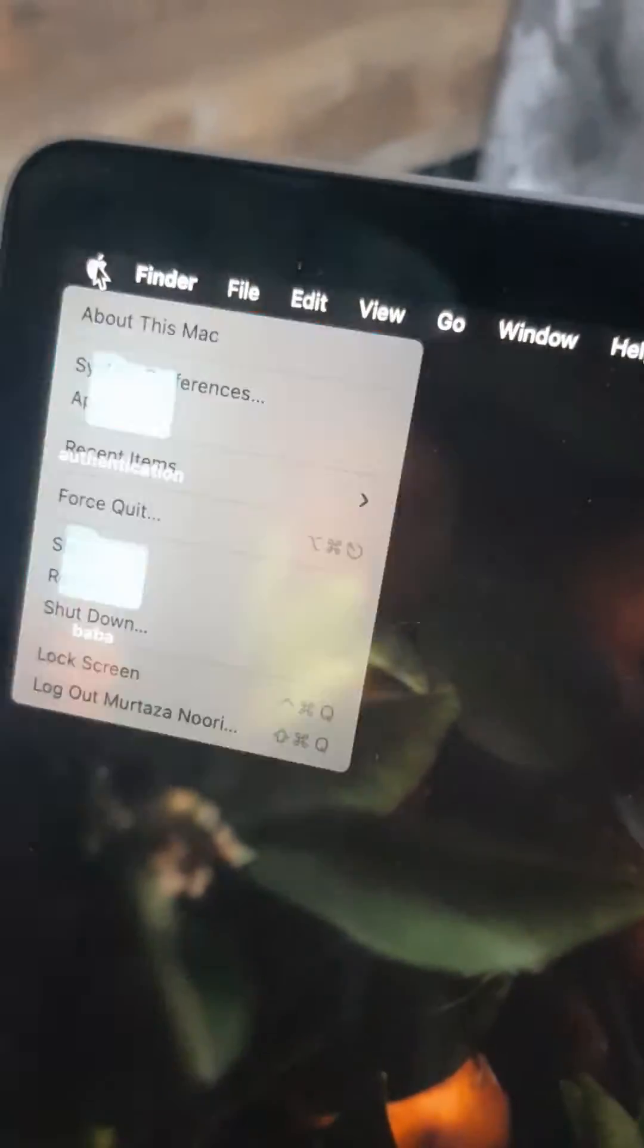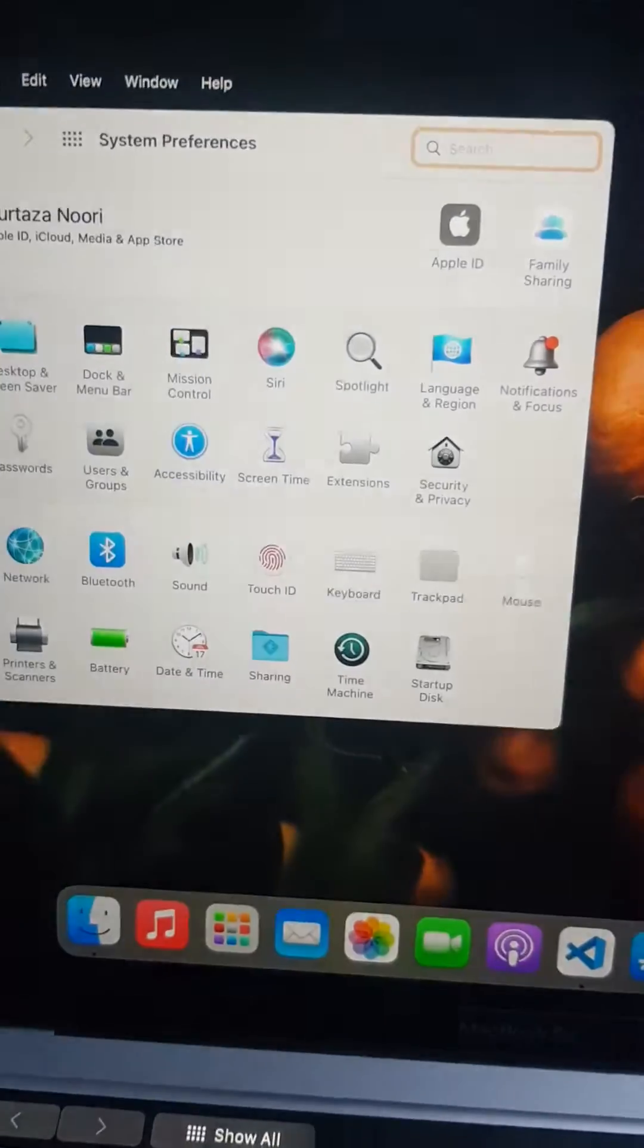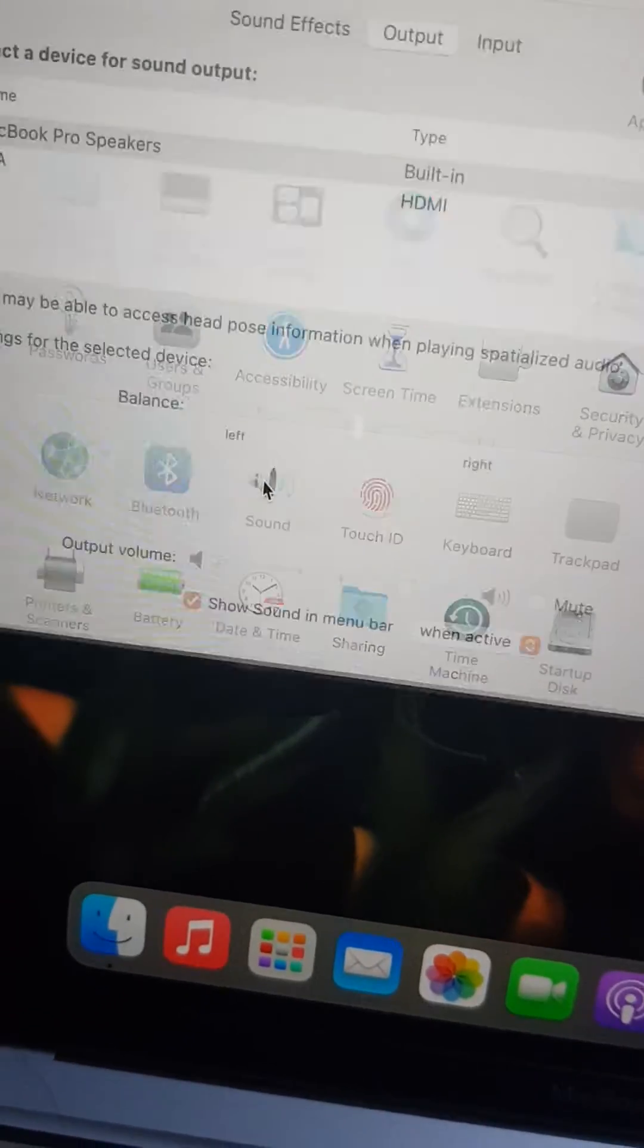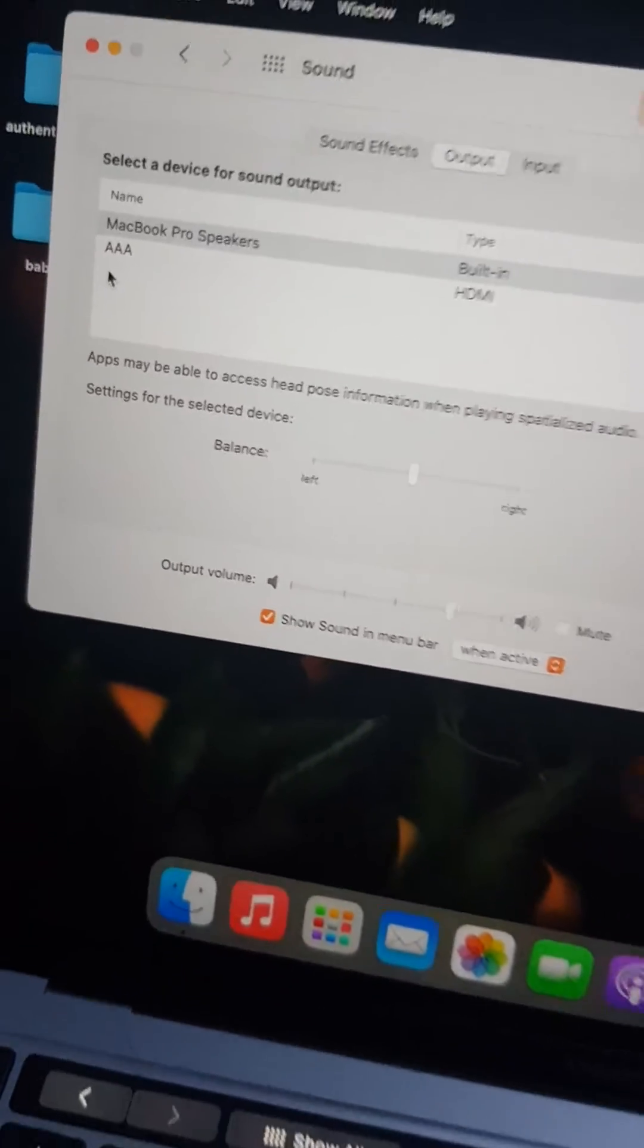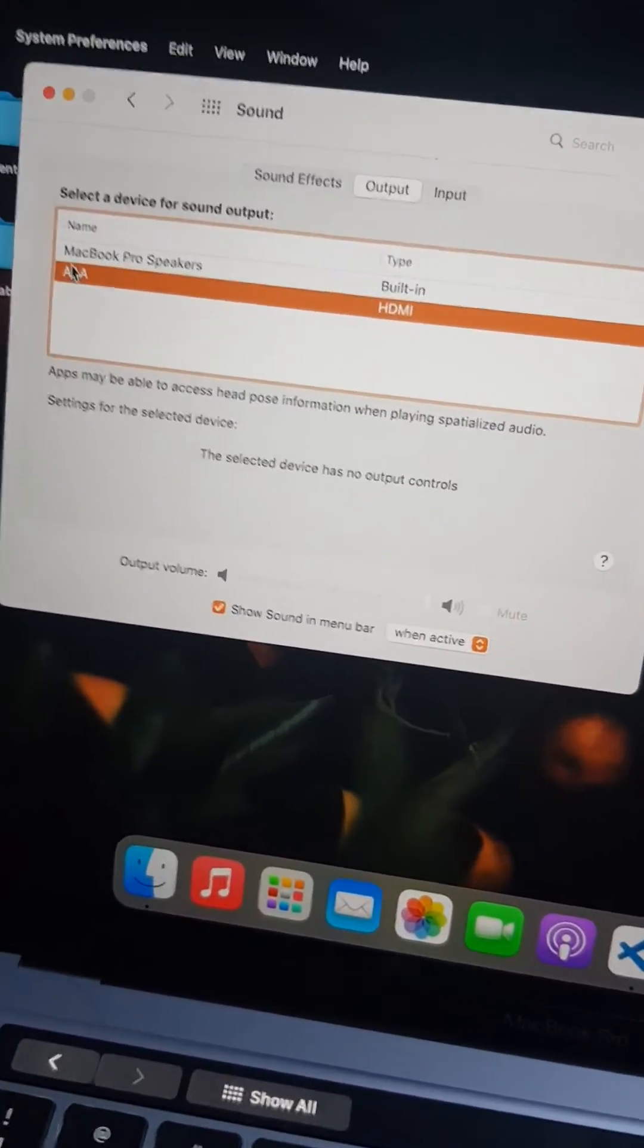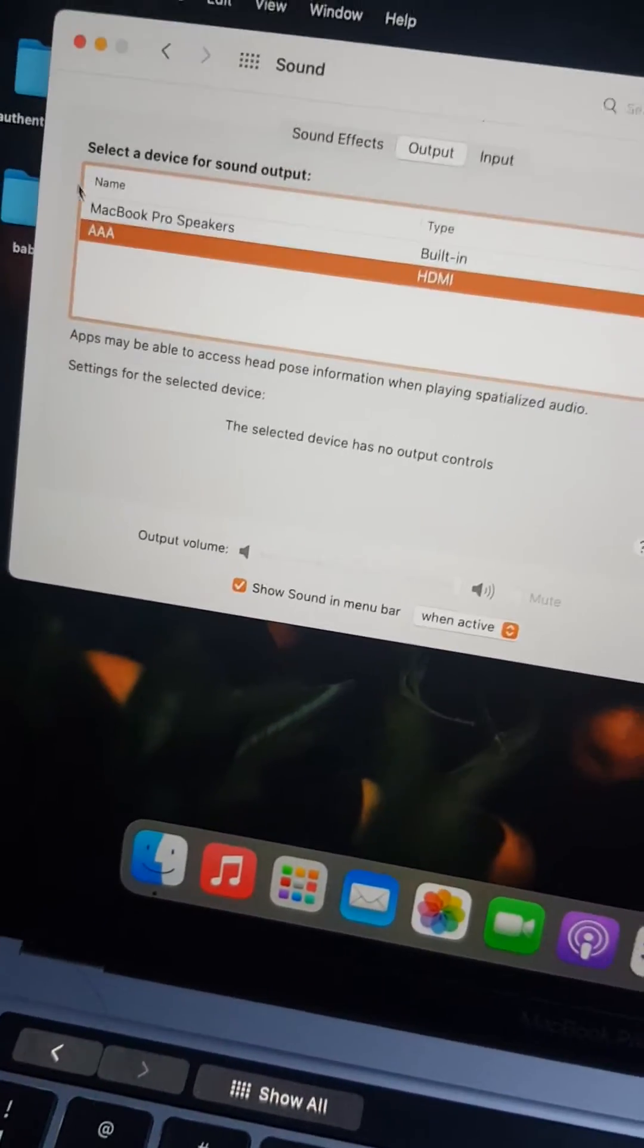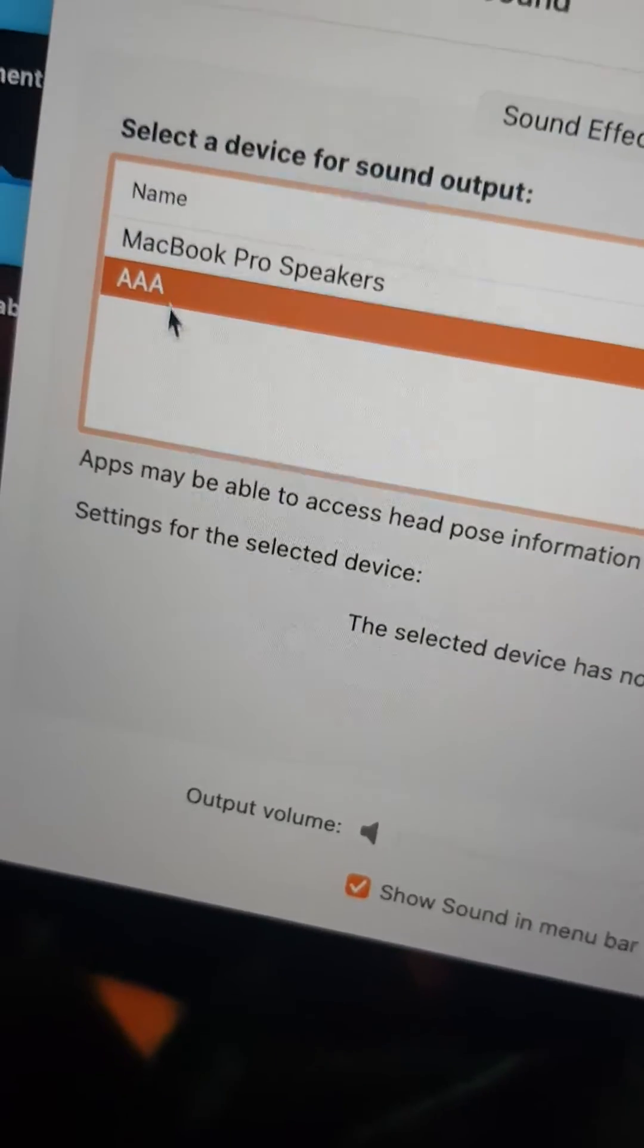Go to your Mac and open System Preferences. Once you're here, go to Sound and select HDMI. Once you select the HDMI - it can be anything; on my Mac it's called AAA - close the window and go back to your TV and play.